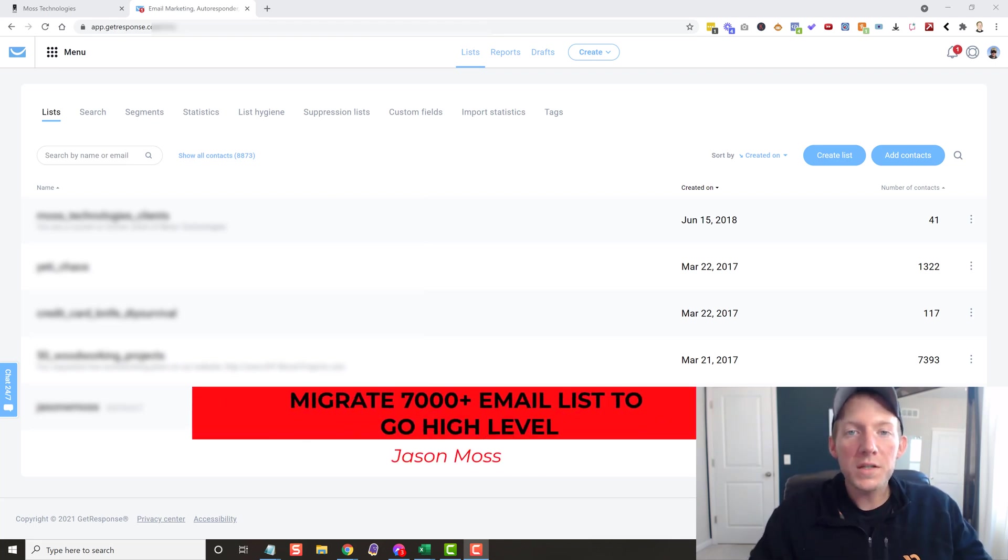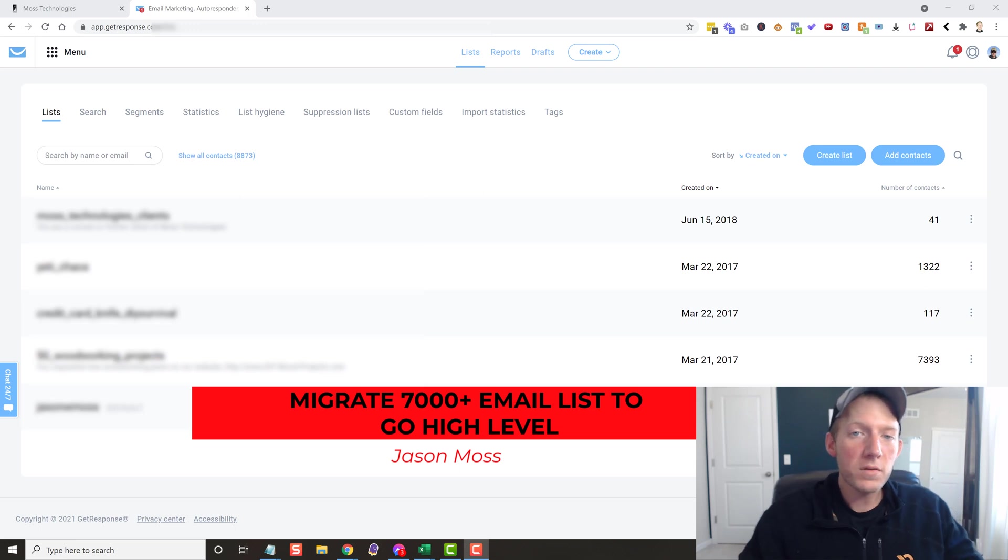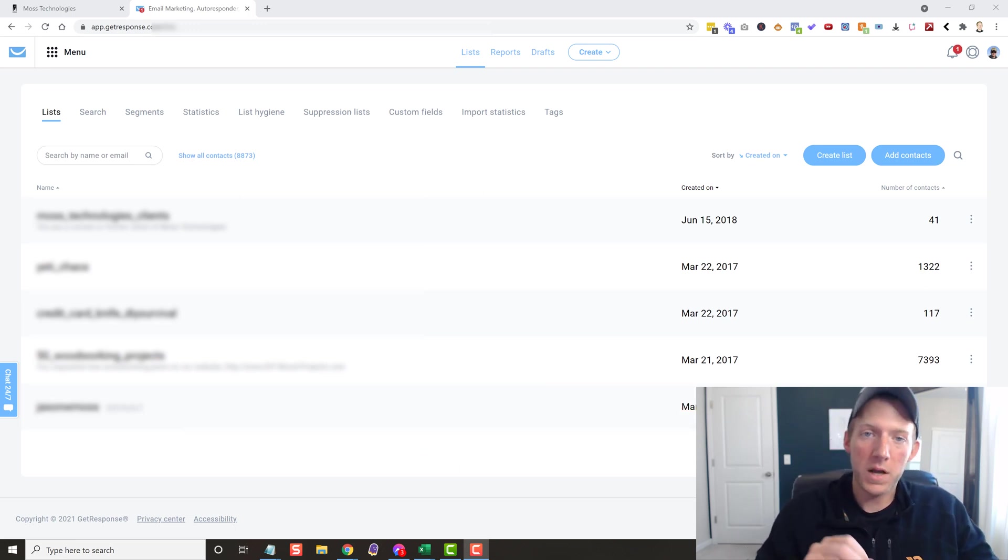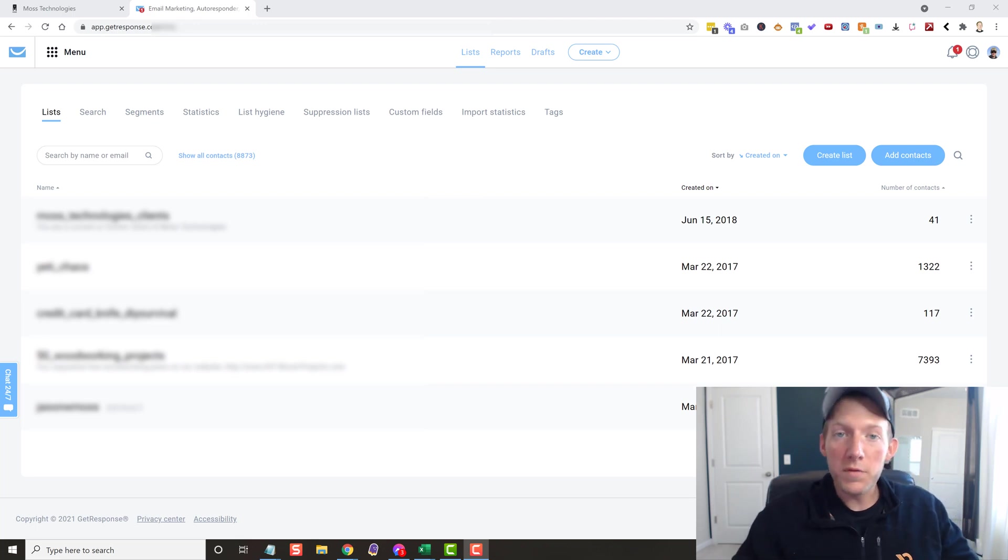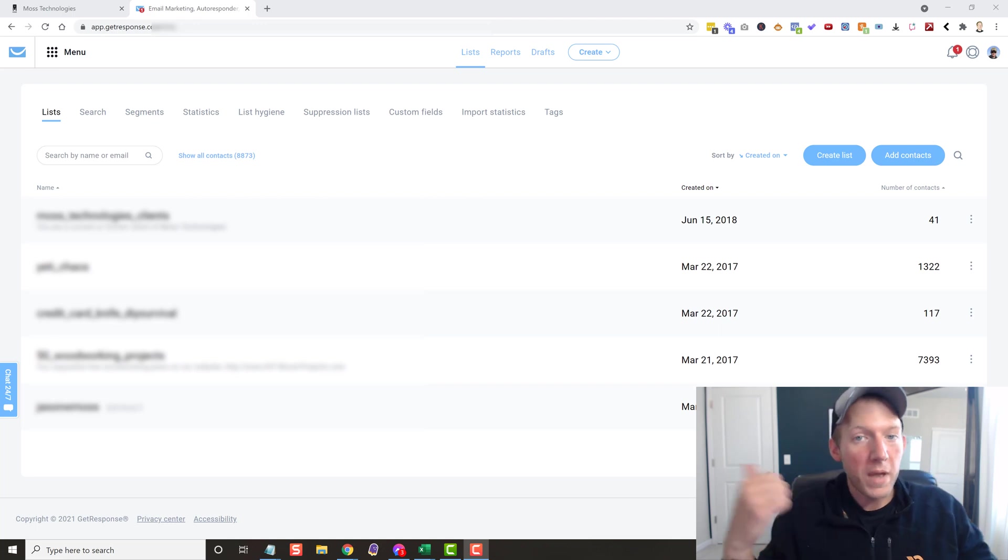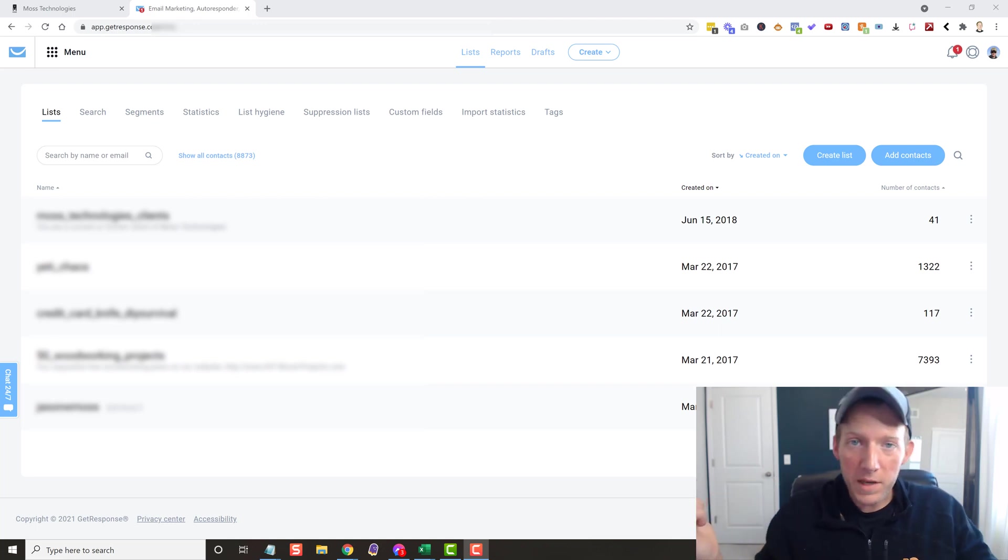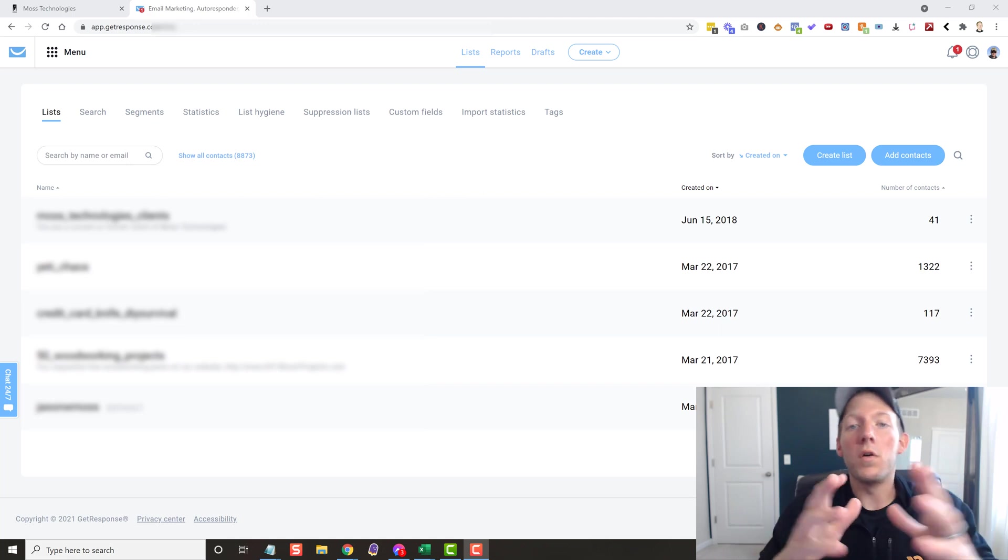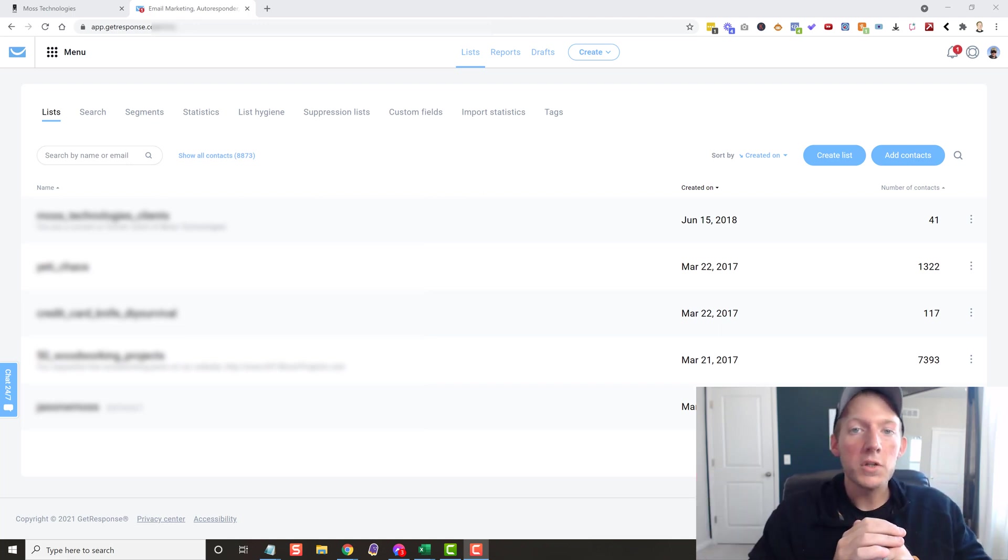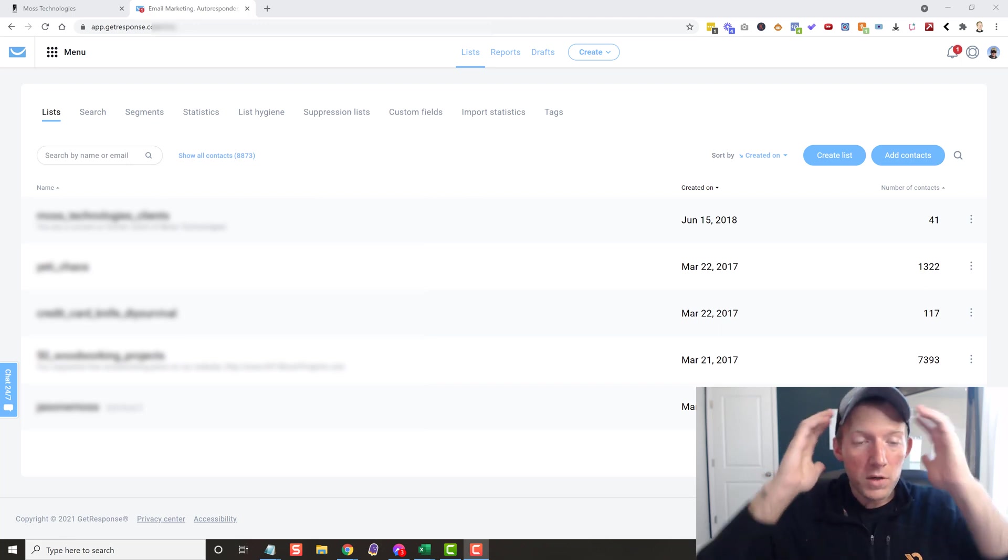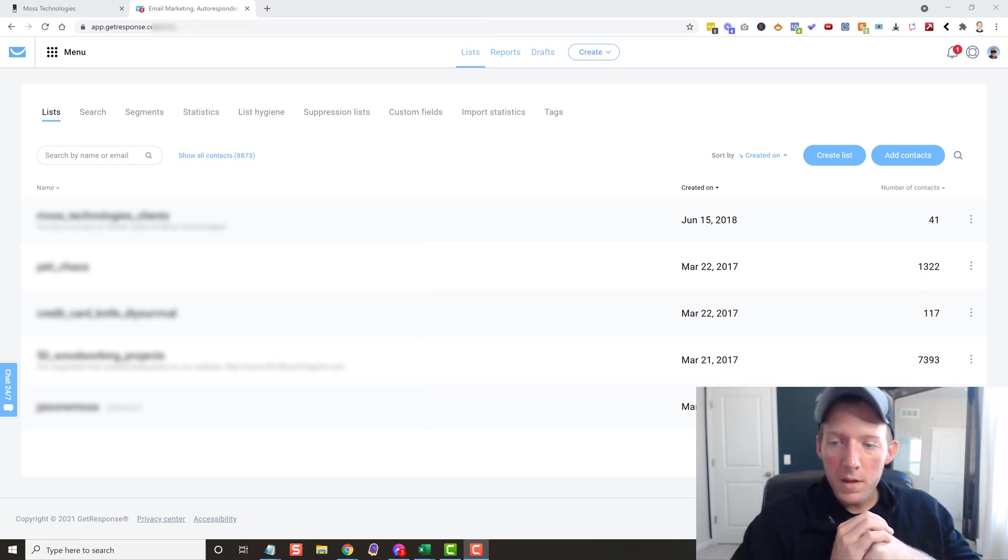What's up everybody? Jason Moss here. In today's video, I'm going to show you how to move a 7,000 person email list that's in GetResponse over to GoHighLevel. So GetResponse is costing me about 75 bucks a month. I already pay for GoHighLevel. I can send emails in GoHighLevel. So I'm going to move the whole thing over to GoHighLevel so I can cancel my GetResponse account and save myself 75 bucks a month.